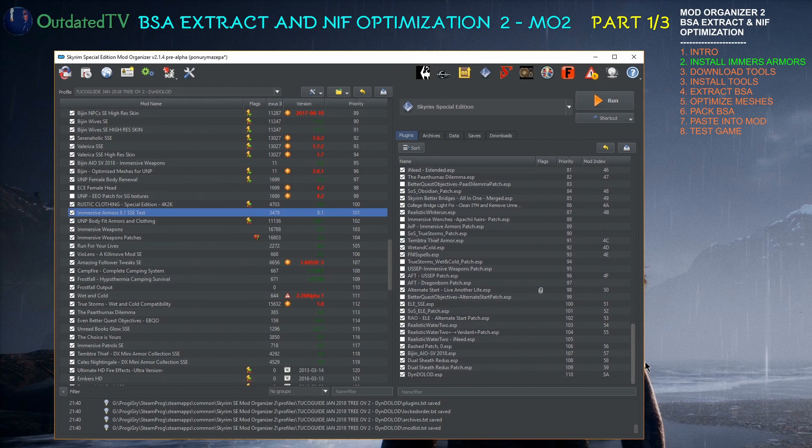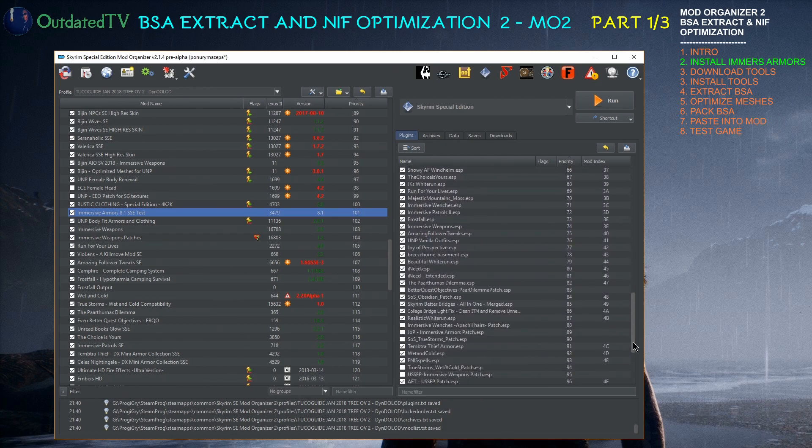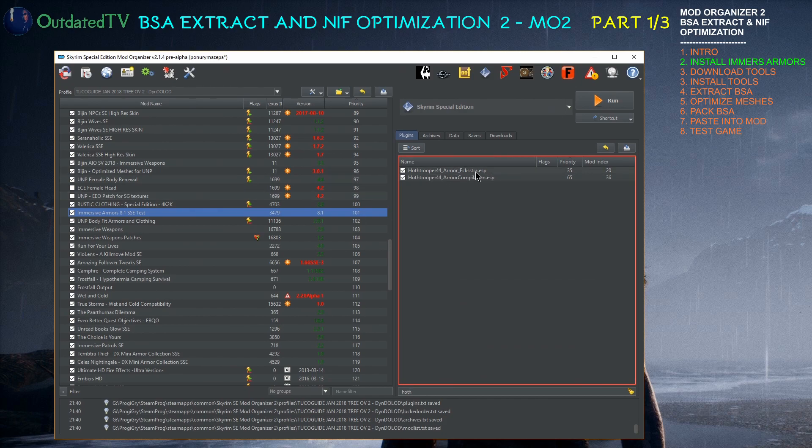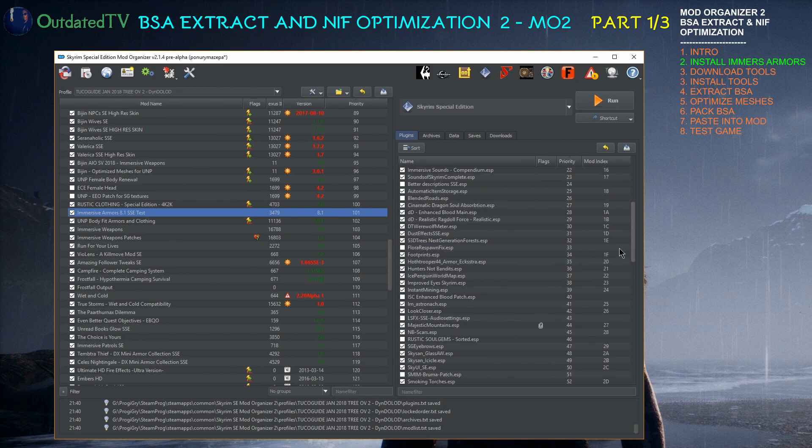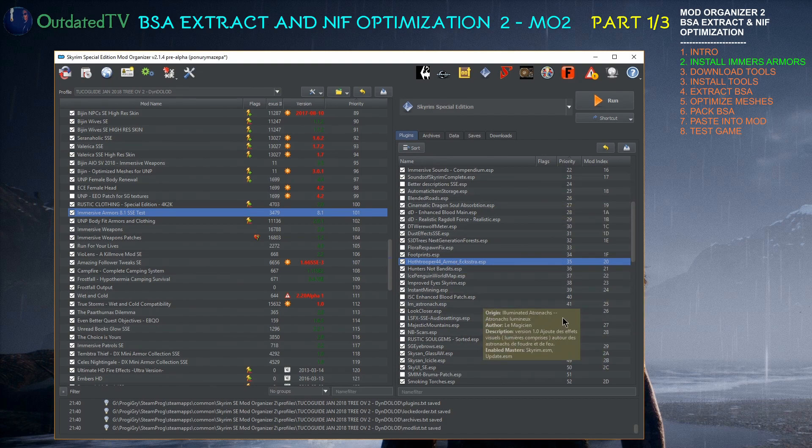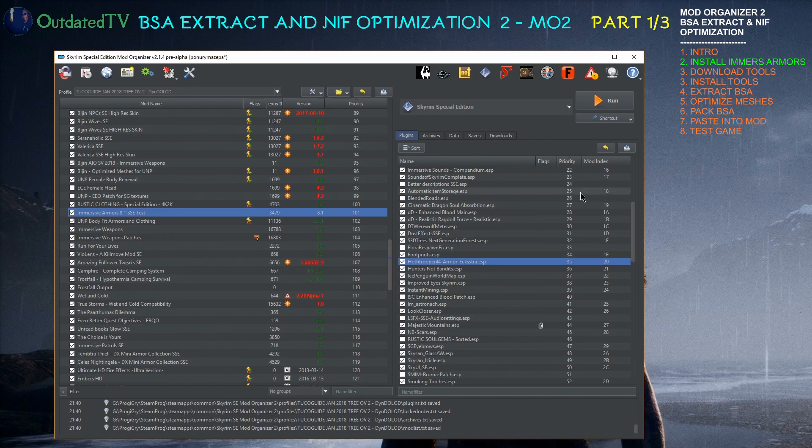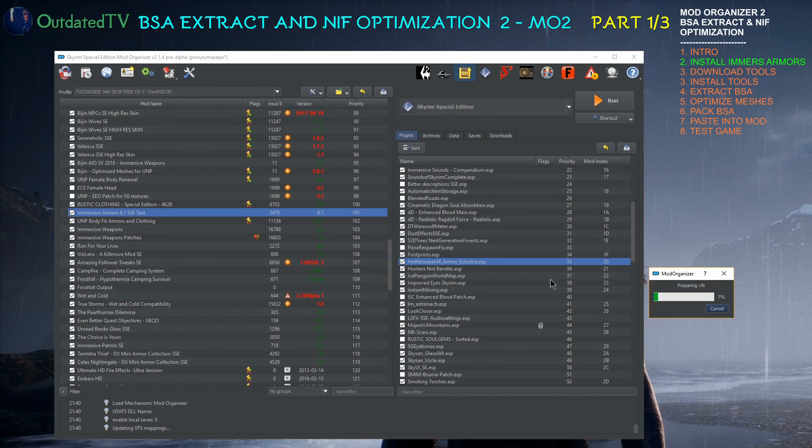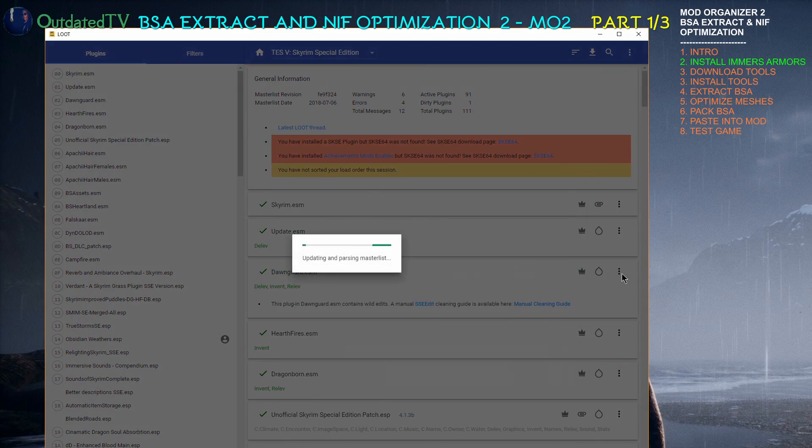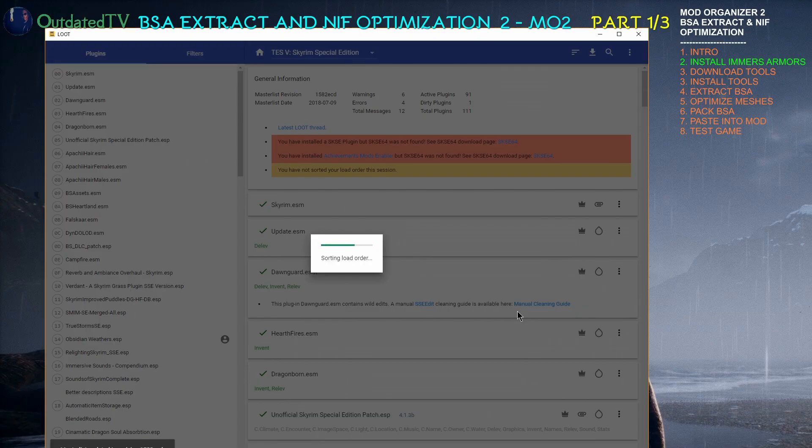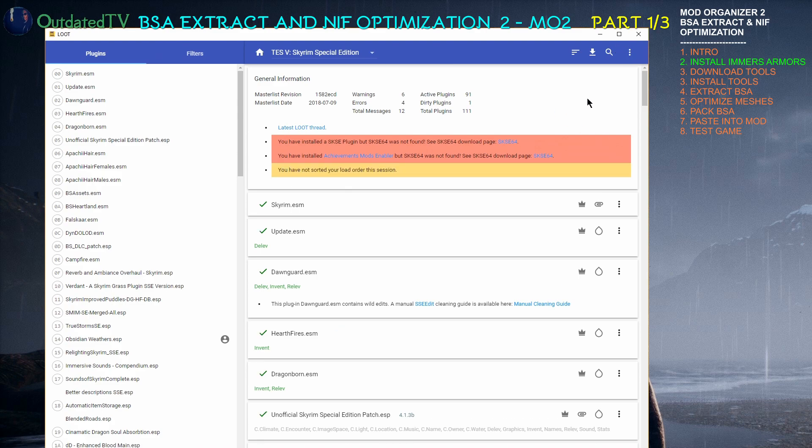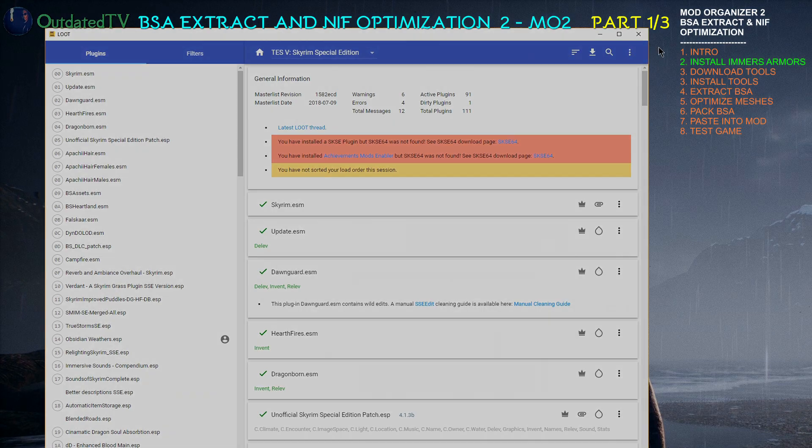Once it's activated we have got some new plugins. Hot Trooper 44 Extra ESP and Hot Trooper Armor Compilation ESP. In my case they were already sorted on the correct position. However in your case if you install this mod anew and you haven't had it before, you will need to run LOOT and sort the load order so that both of the plugins are sorted on the correct place. And in your case the Apply button might appear after sorting so click it once it's ready.